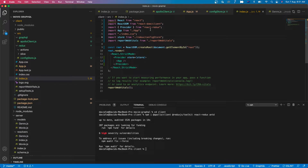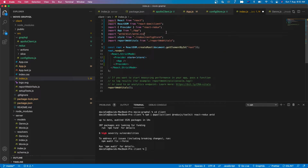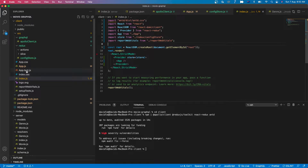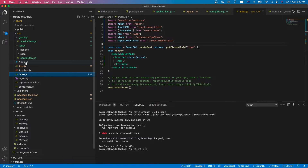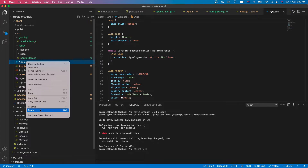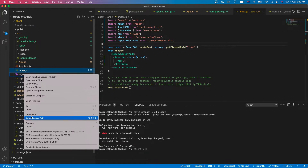Let's go back to VS Code. We need to remove the default CSS file and import the ant-design CSS file instead. Let's also remove the App CSS file and the logo, so that we won't get confused.